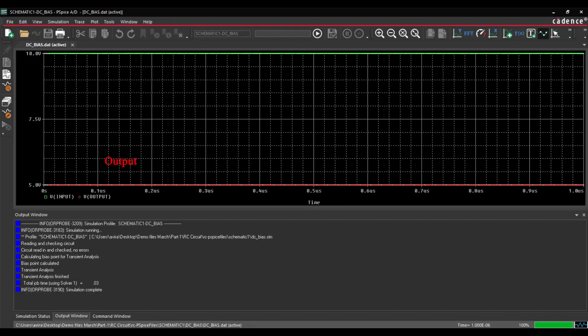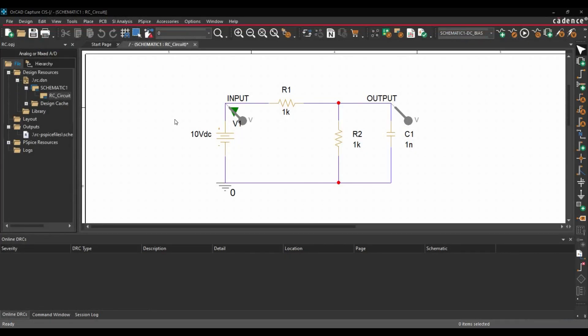So as you can see, at the output we have 5V and at the input we have 10V. Now we are just going to close this simulation.